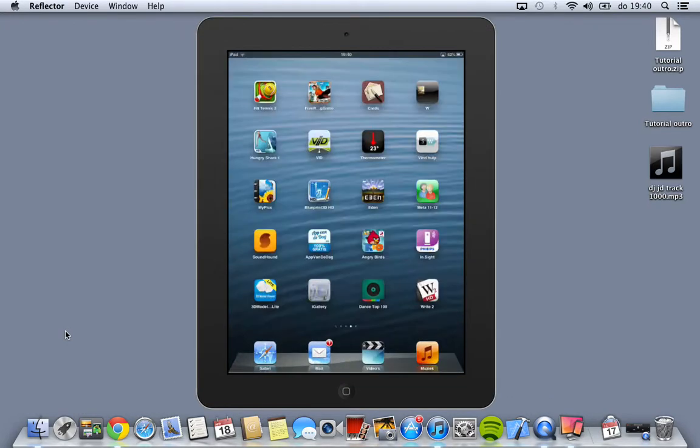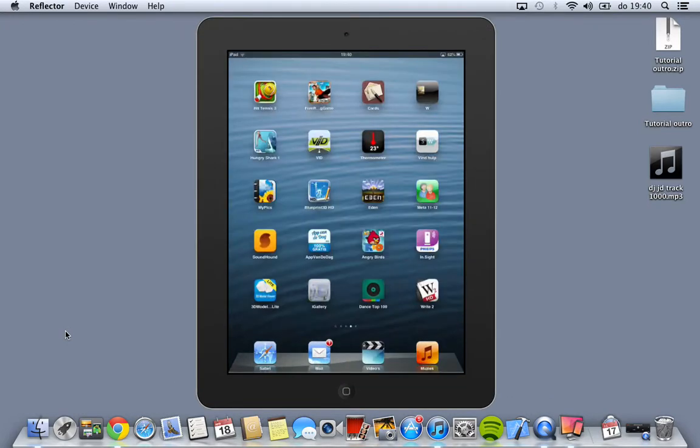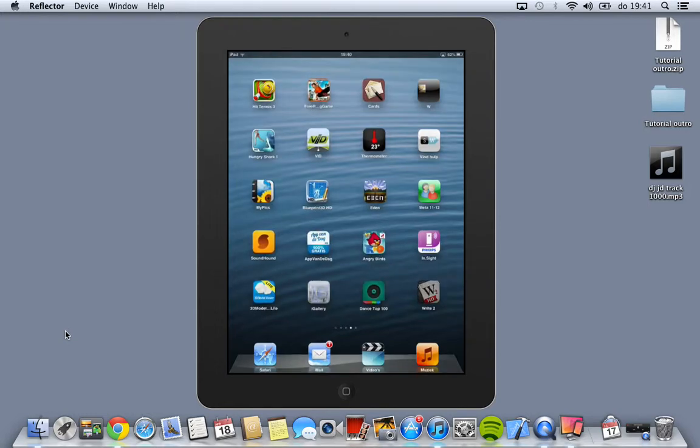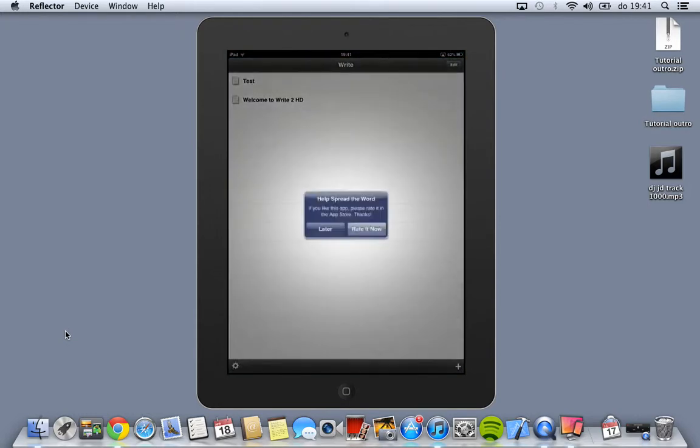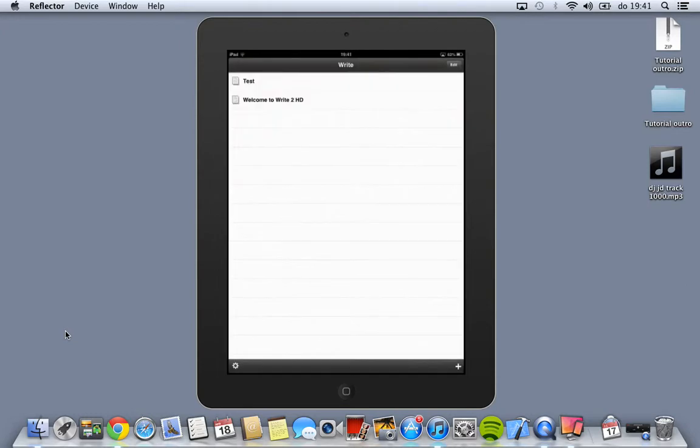And yeah, it works really fine. You can write something and actually do presentations for your work.